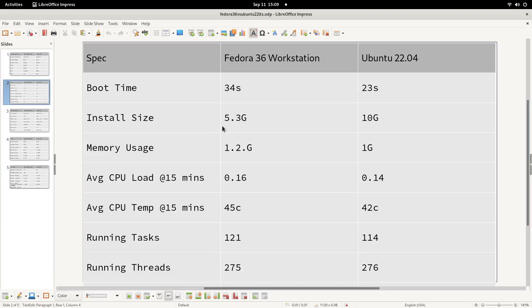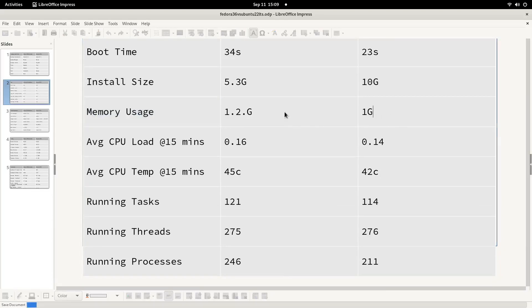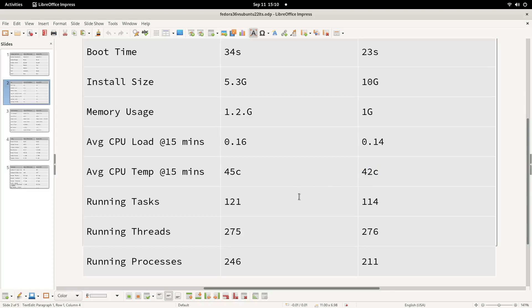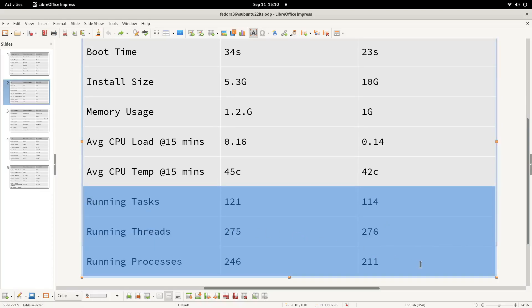Fedora's install size was crazy low at 5.3 gigabytes. Ubuntu's is 10 gigabytes, so Ubuntu's payload is quite a bit bigger. The memory usage was basically the same. Ubuntu's was a hair above one gigabyte whereas Fedora's was 1.2 gigabytes. The average CPU load over 15 minutes is a calculation: if you run the uptime command, just take those three numbers, add them together, and then divide them by three and that's your average. The average CPU temps after 15 minutes, Ubuntu was somehow cooler by a couple degrees, but I ran these tests a lot of times and that was the average that we came to, so Ubuntu actually ran cooler for some reason. Kind of interesting. Ubuntu actually had fewer running tasks and processes and they had basically the same number of threads running. So looking at the numbers in this table, it would appear that Ubuntu is technically a lighter weight distro than Fedora 36.